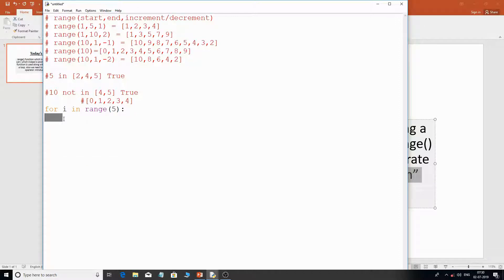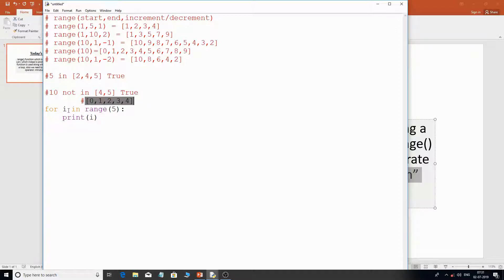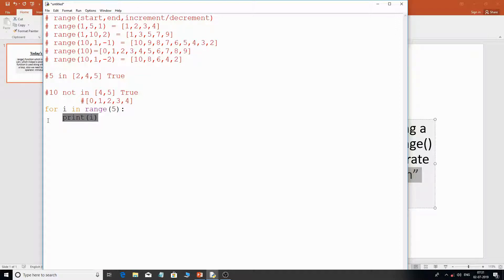If I write 'print(i)' inside the loop, what happens is: range(5) produces 0 to 4, and 'i' gets assigned 0 first, the block executes and prints 0, then 'i' gets 1 and prints 1, and so on. How many times does it run? Five times — that's called the number of iterations. This loop will have 5 iterations and print 0, 1, 2, 3, and 4.